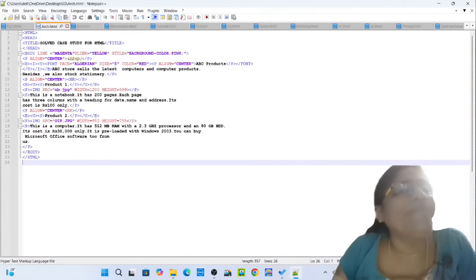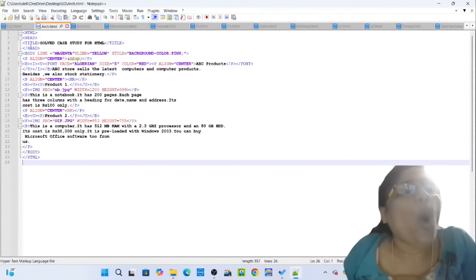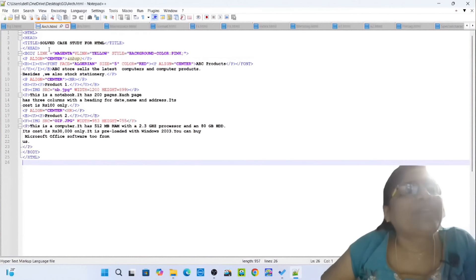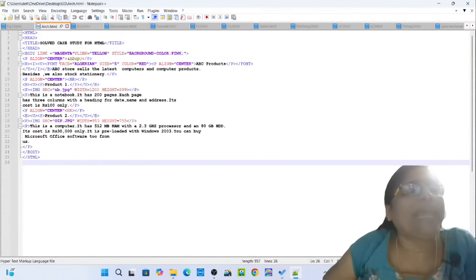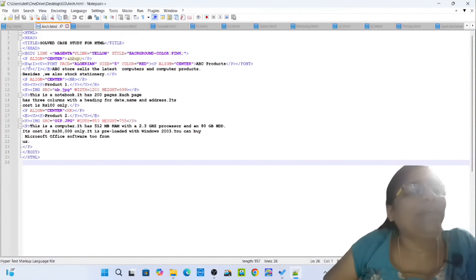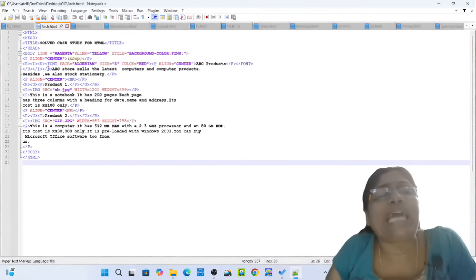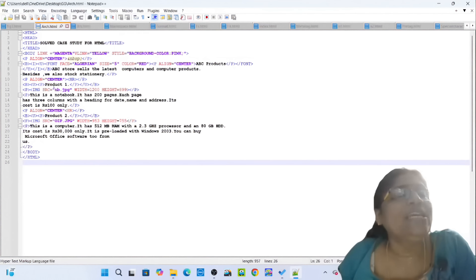Opening tag HTML, opening tag head, opening tag title 'Sold Case Study' for HTML, closing tag title, closing tag head. Opening tag body, link magenta, wheeling yellow, style background color pink. Opening tag P align center, NBSP, closing tag P. Opening tag B for bold, opening tag I for italics, opening tag U for underline. Opening tag font face Algerian, size 5, color red. Opening tag P align center: ABC Products. Closing tag P, closing tag font, closing tag U, closing tag I, closing tag B.